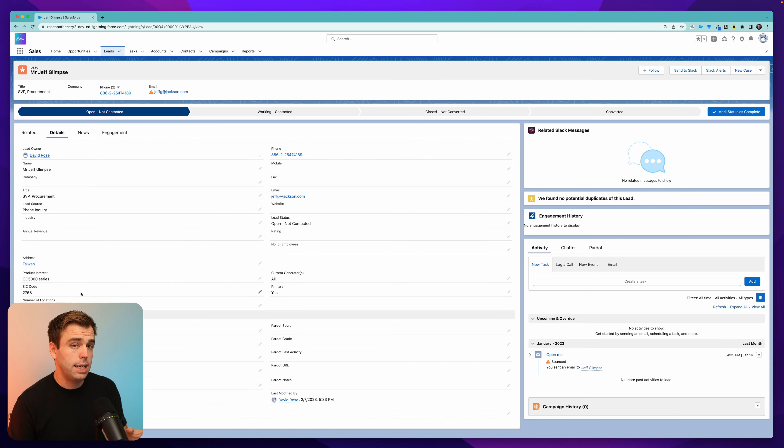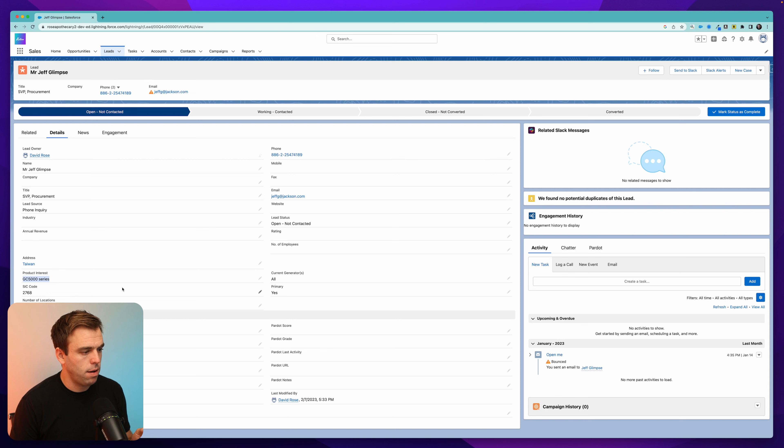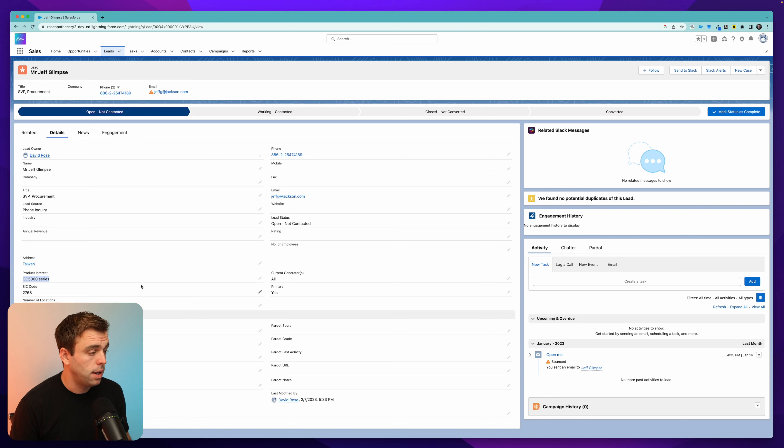So what field history tracking allows you to do is record the changes that happen to a particular field on a record. We're looking at a lead record here. Let's say, for example, we want to track product interest. We've got a field there, but we want to see how that changes over time on this lead record in case it does change.